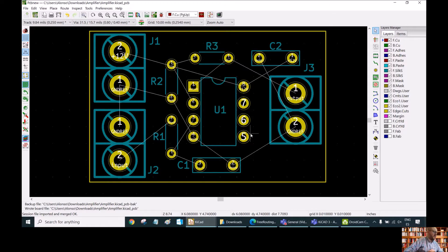Now we can do this in two ways. We can do it manually — we can do the routing by ourselves. I usually prefer to do it this way, especially for very simple PCBs. But in some cases where we have very complicated PCBs and electrical circuits, for example in the case of very complex digital systems, then it is also of interest to use the auto-routing possibility.